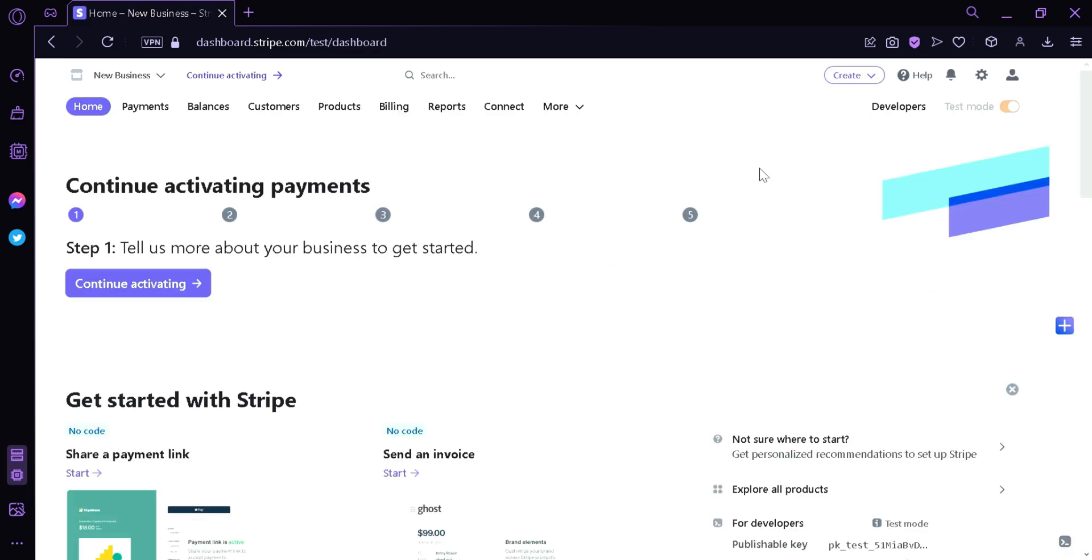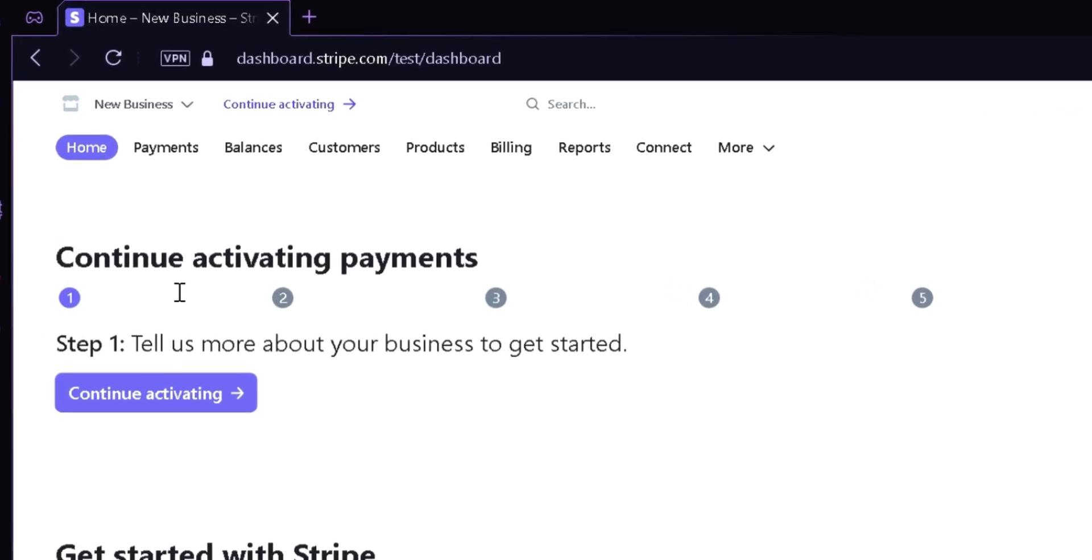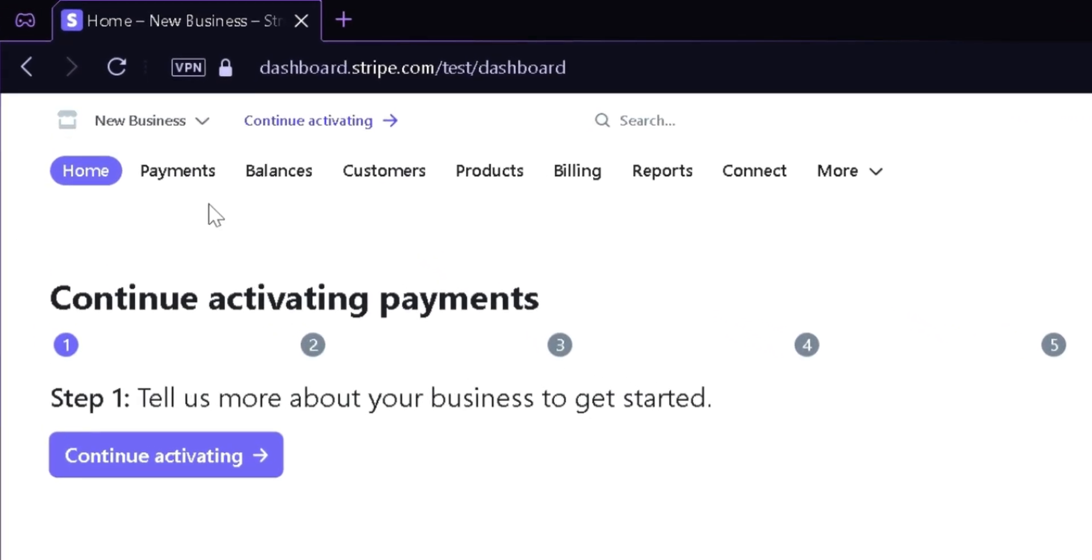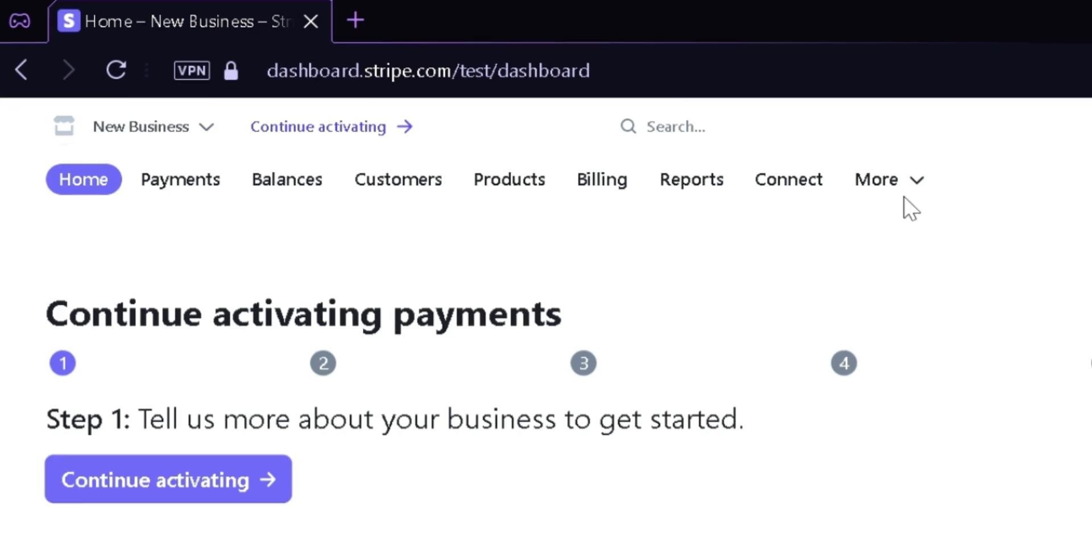After logging in or creating your account, you're going to be redirected to this dashboard of Stripe. As you can see here on the top, you could see Home which is what we're seeing right now, there's Payments, Balances, Customers, Products, Billings, Reports, Connect, and the More option.